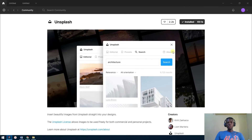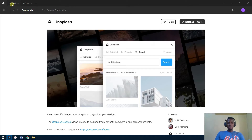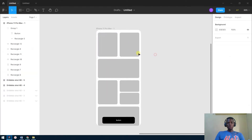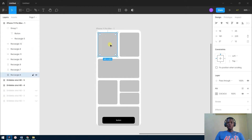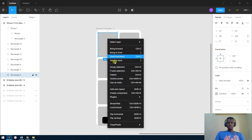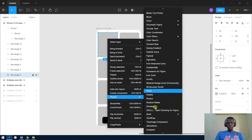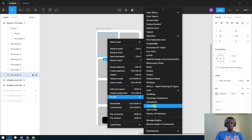The first plugin I'll be talking about is Unsplash. Unsplash helps you find beautiful, high-quality pictures for your UI designs, so you don't have to go through the hassle of going to the website and downloading or copying those pictures. To use it, click the frame or shape you want the picture inserted into, go to Plugins, then scroll to Unsplash.